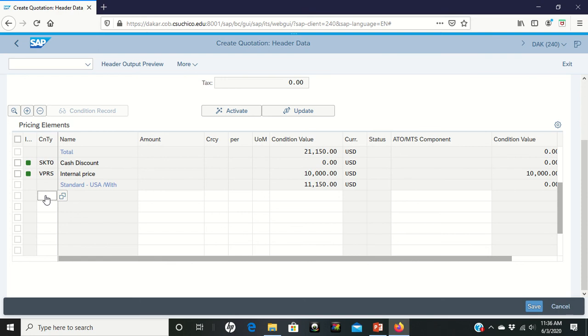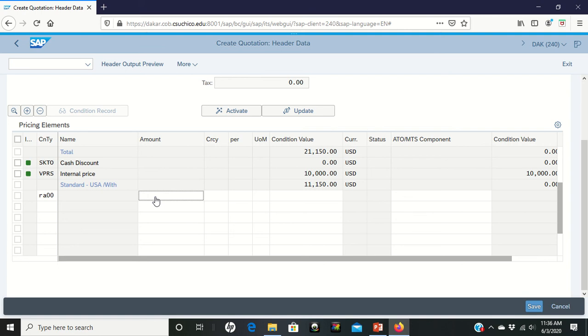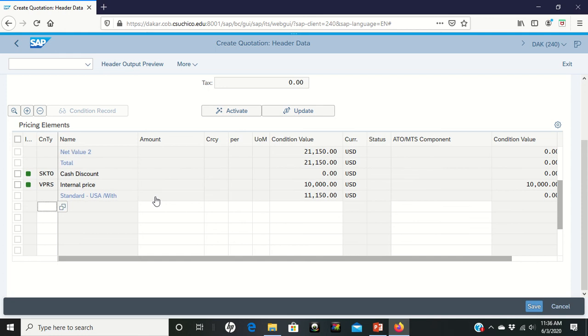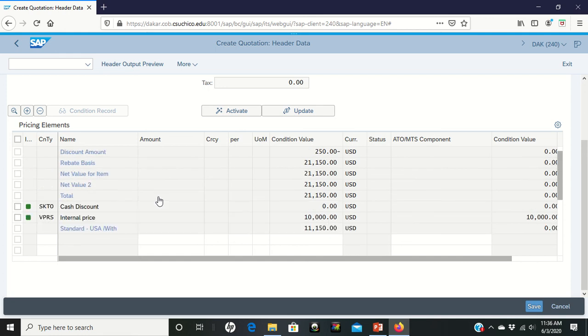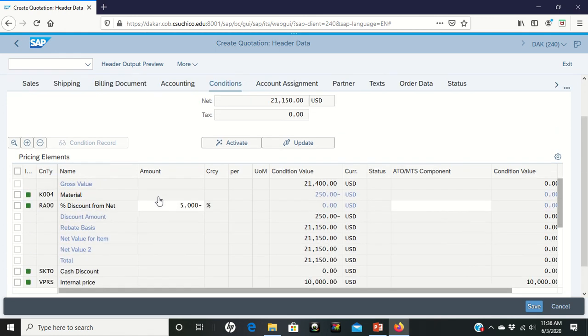So the new line here is I'm going to write in RA00, and then once I get an RA00 for the net discount, we're going to put an amount of five. We're going to click Enter. RA00, 5% discount.